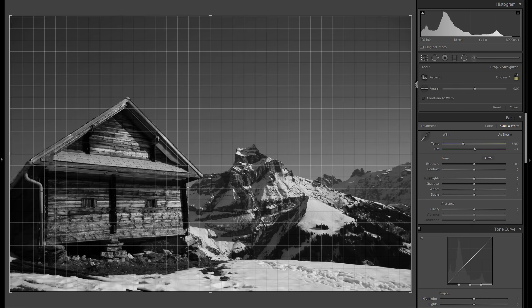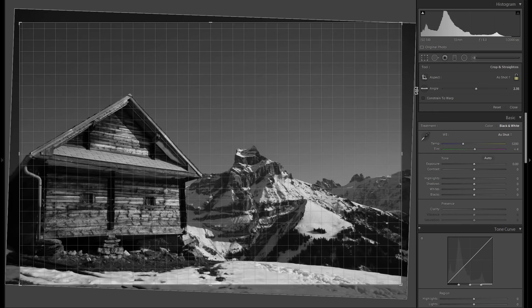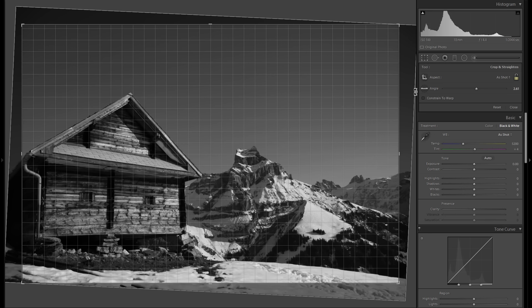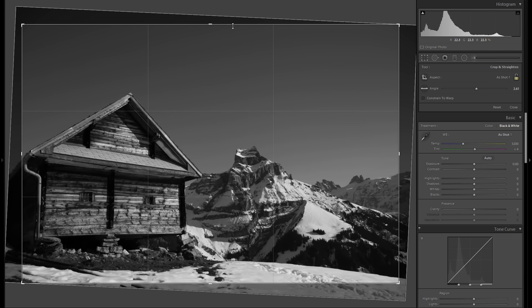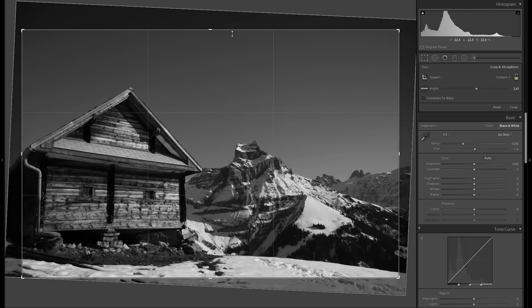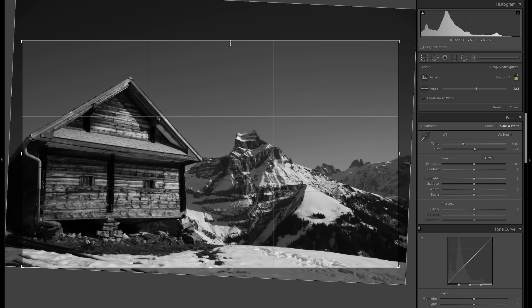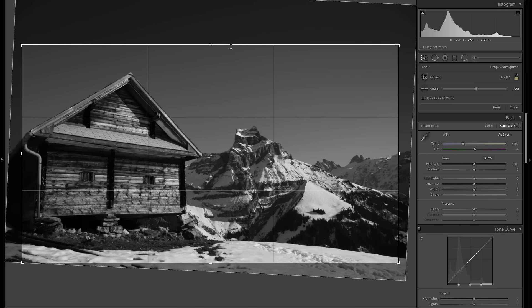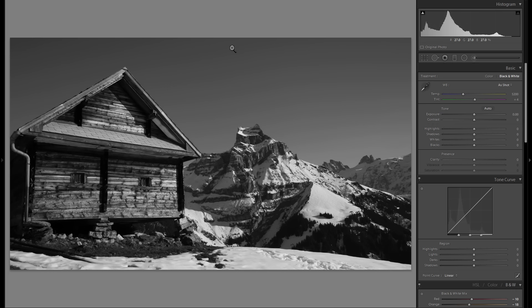Then I'm also going to crop the picture, make sure everything's nice and straight right here. And I'm also going to take away some of the sky just because it's a little bit too much boring blank space there.